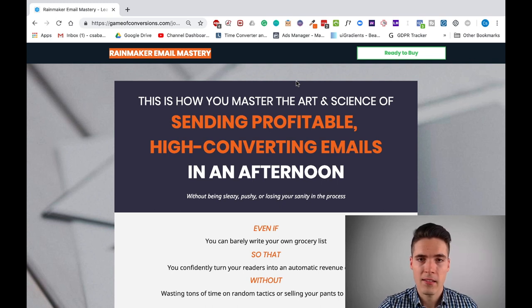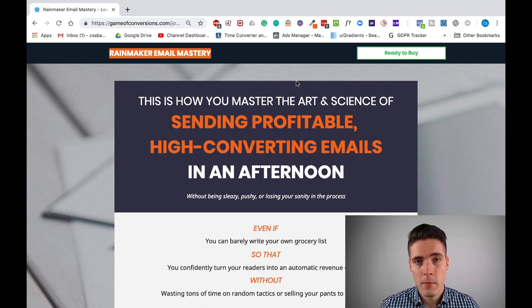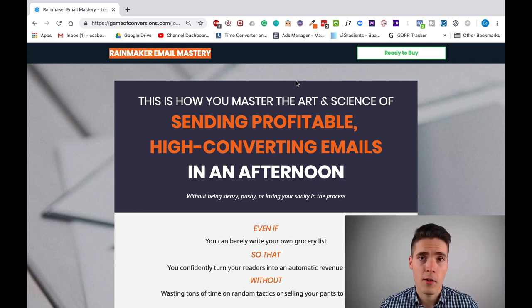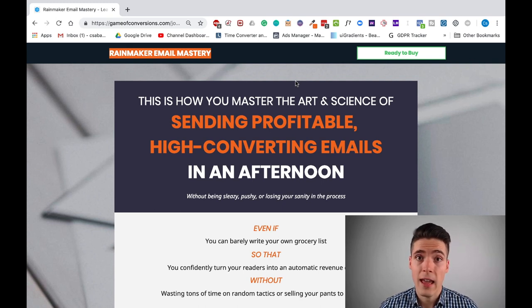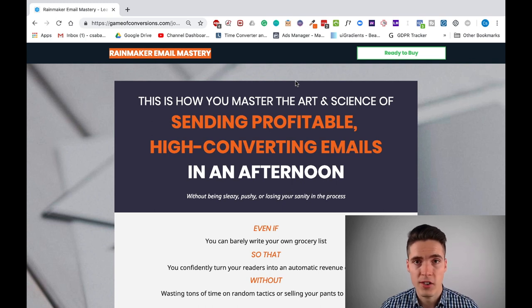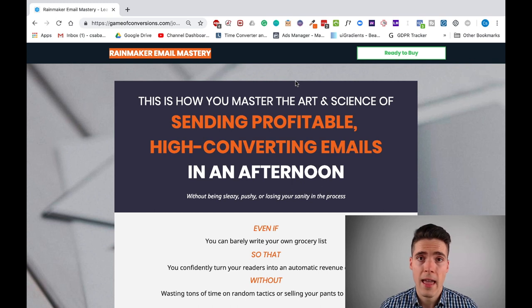Not many people actually use these because either they don't have the copywriting experience — you need a lot of copywriting experience for this — or they're expensive to do with others. However, if you do get yourself one of these, it's going to be an incredible asset for years to come. Maybe it will sell your course for years while you're just running some ads to it, and that's perfectly fine.